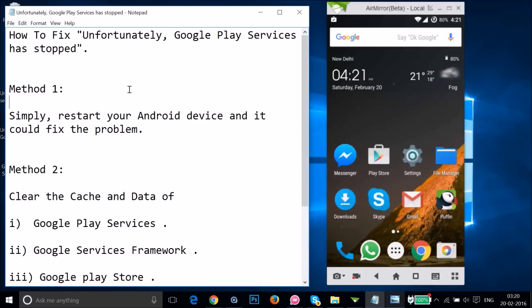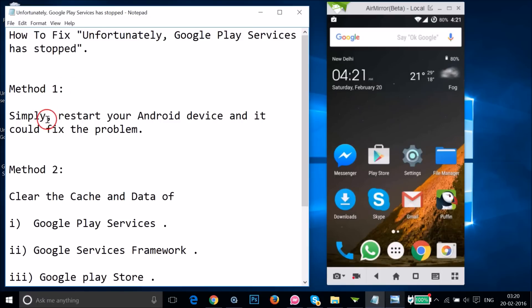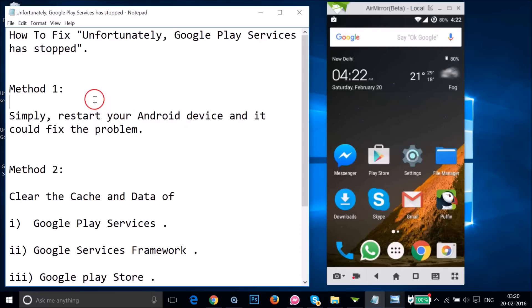Method one: you simply need to restart your Android device, and it could fix the problem. Just reboot your Android device and see if this fixes your issue.